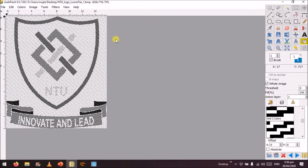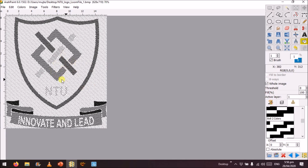We save the file as a BMP image. Now we have this file ready as a BMP image and we can feed it to our jacquard loom to weave this logo into fabric. Thank you very much.